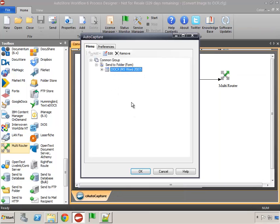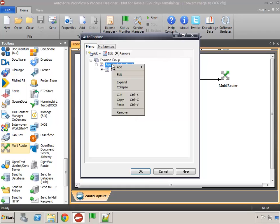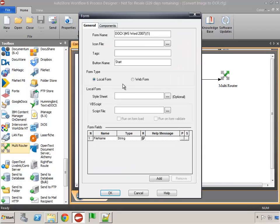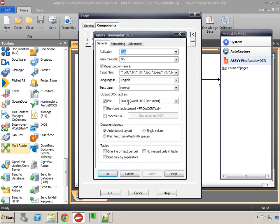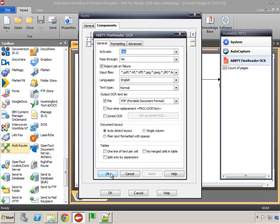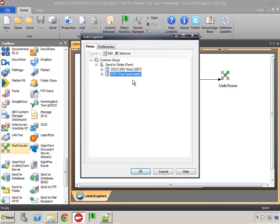We have our first form created for the Microsoft Word file. Now I'm going to take this form and copy it, come back into the menu and paste it. Once pasted, I need to change two things: the form name — we're going to call this one 'PDF text searchable' — and in the Abbey component we change the output text file type to PDF. It goes to the same output folder so no changes are needed there. We're done with our second option.